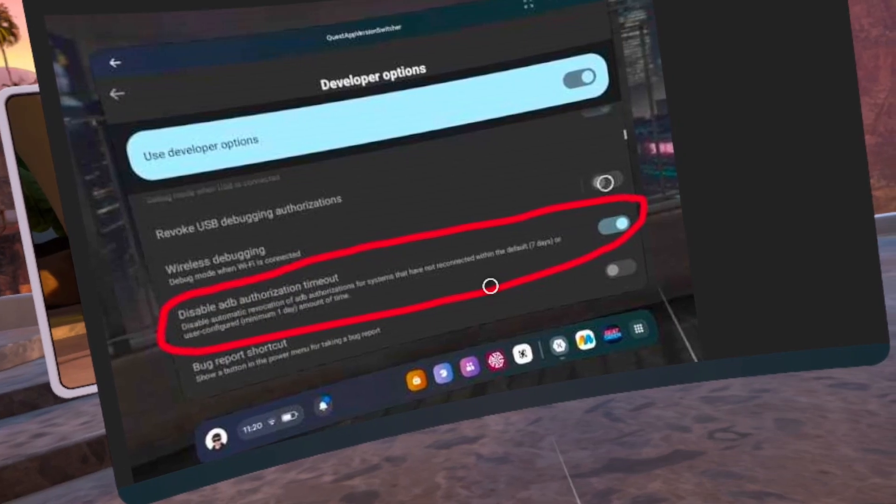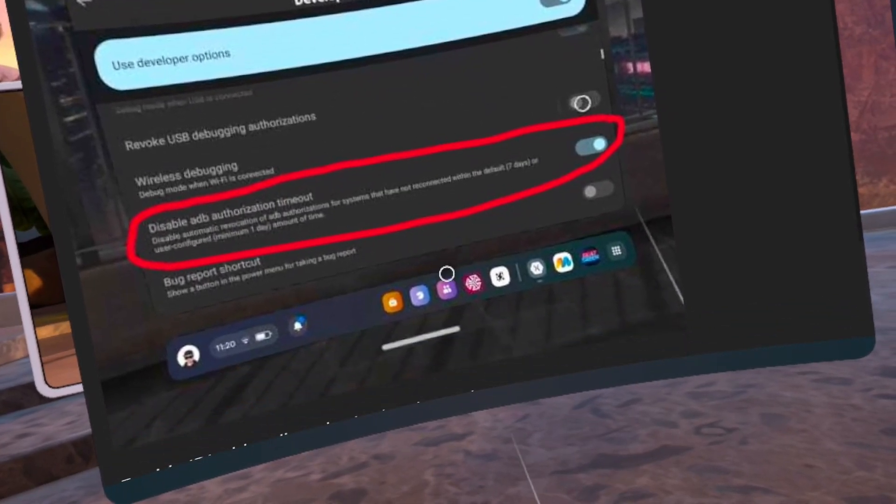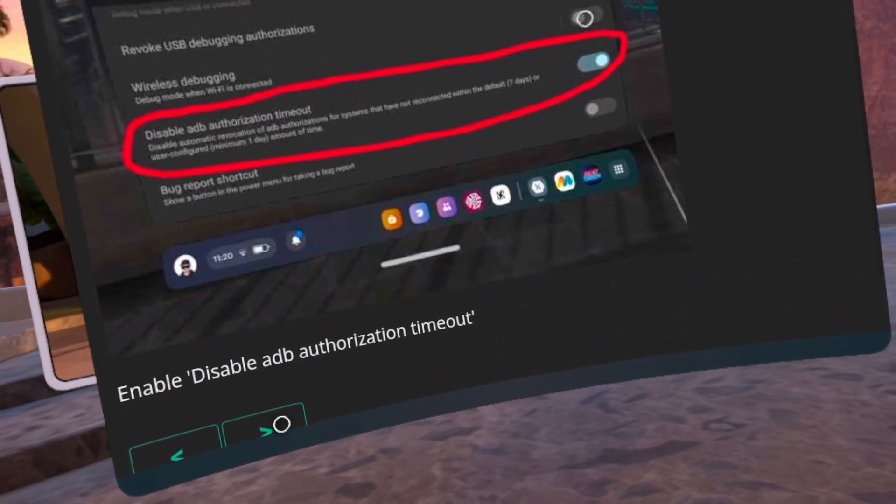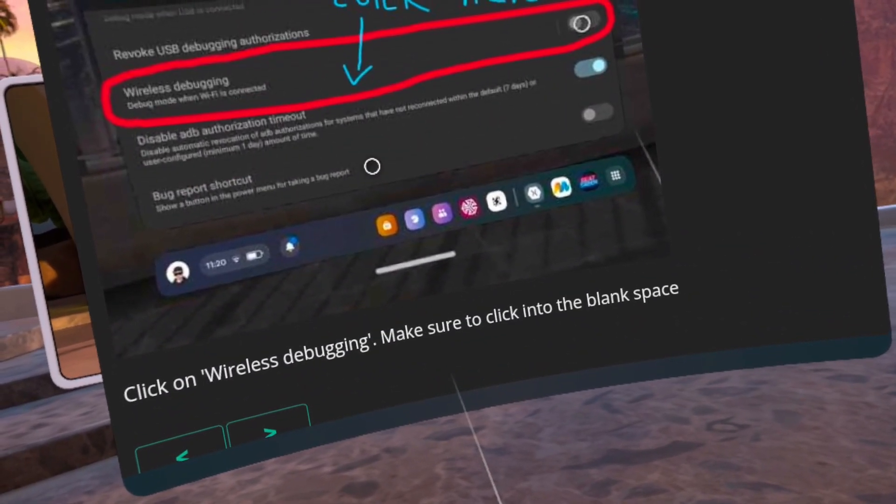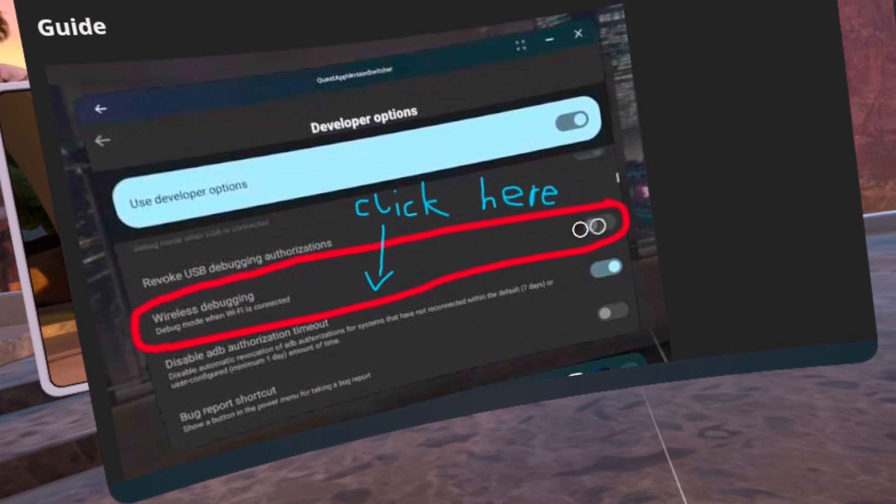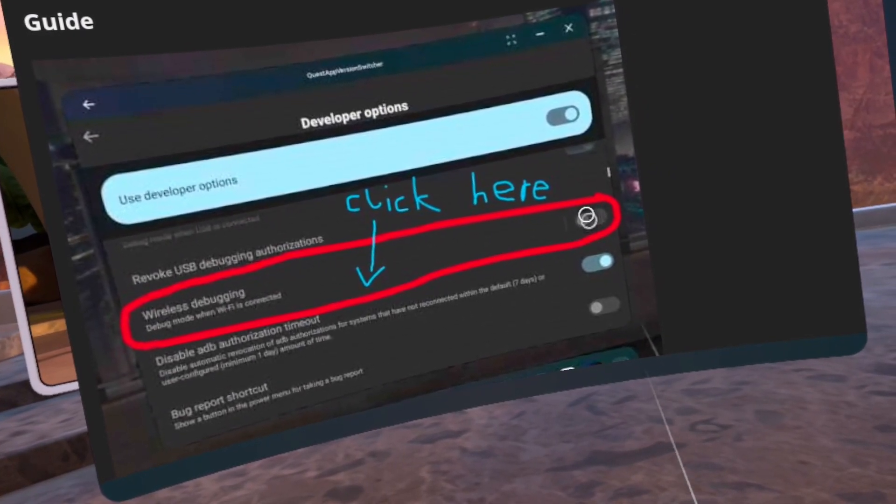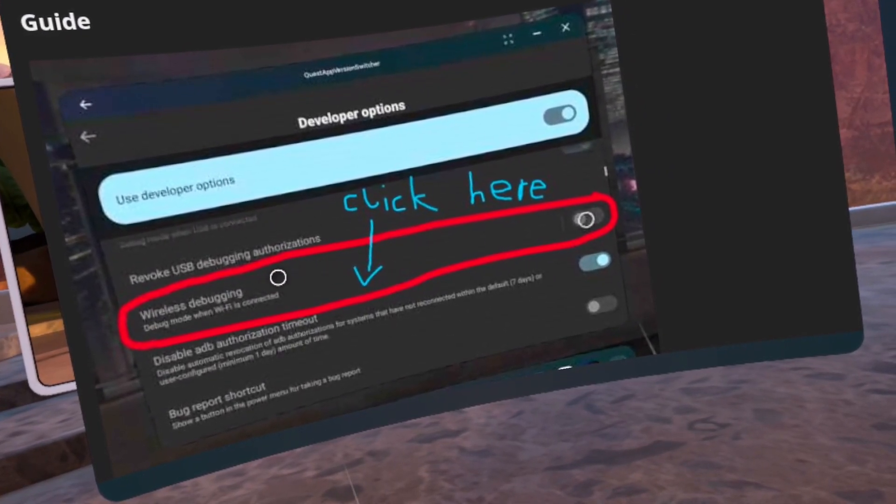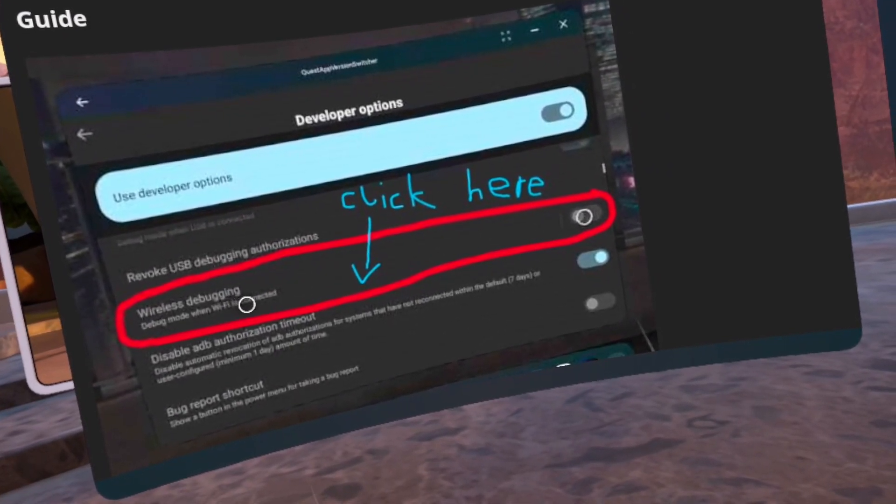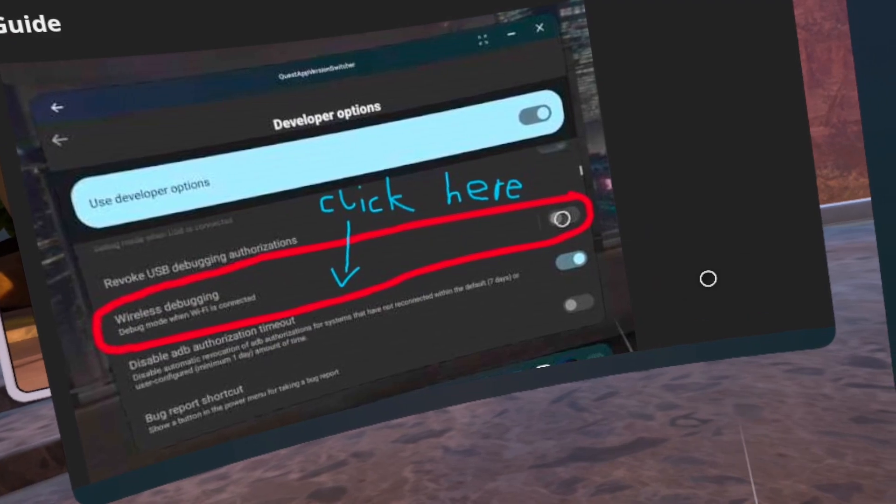Number 27, scroll down and toggle the Disable ADB Authorization Timeout. Number 28, you must click the toggle for Wireless Debugging to turn on Wireless Debugging. Number 29, now click on Wireless Debugging, not the toggle.